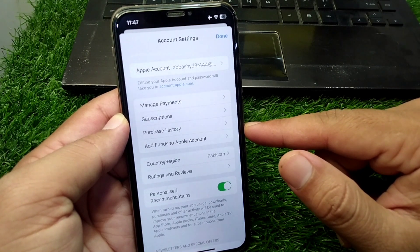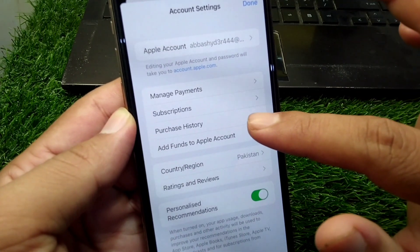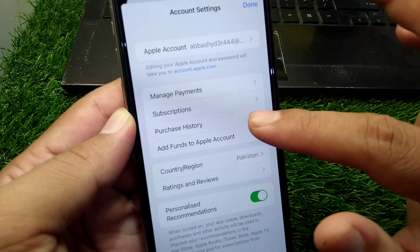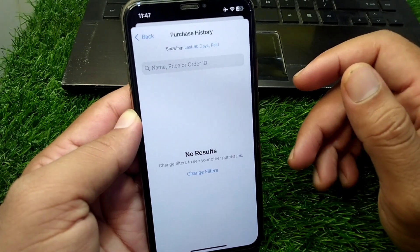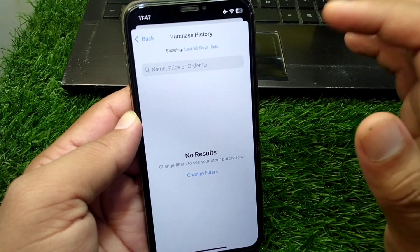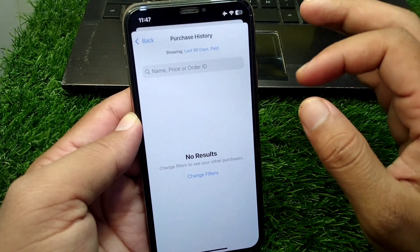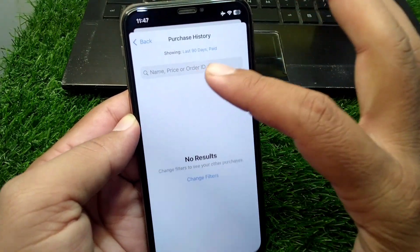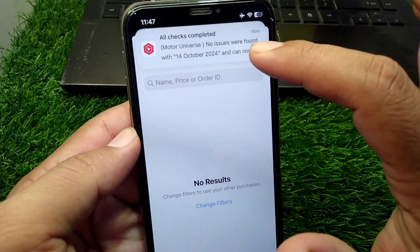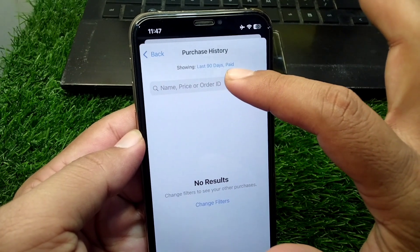From here you have to simply tap on Purchase History. Here you will see all of your purchase history on your iPhone in iOS 18. You can see the purchase history of the last 90 days.